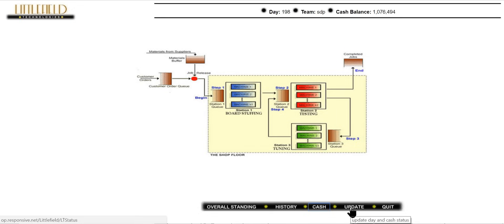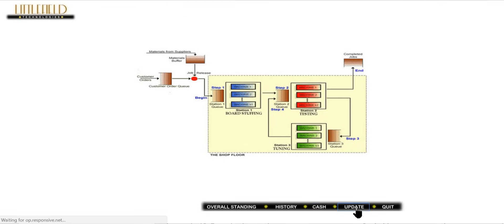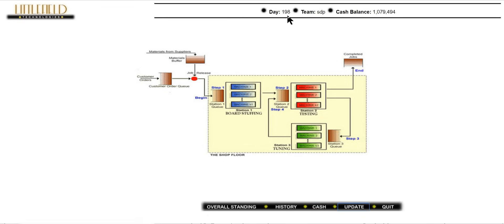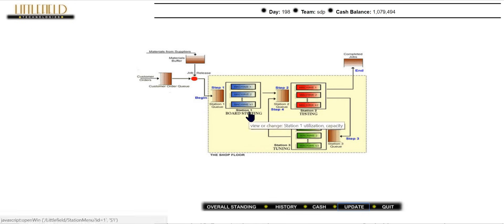The update button refreshes the simulation. For example, after updating on day 198, our cash balance increased from 76 to 79. Quit simply closes the simulation. As a strategy summary: when the Littlefield simulation starts, first buy a machine at station 3, then at station 1, and after around 100 days buy a machine at station 2, then station 3 again.